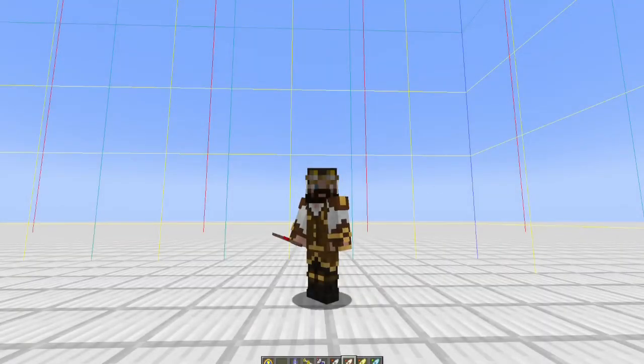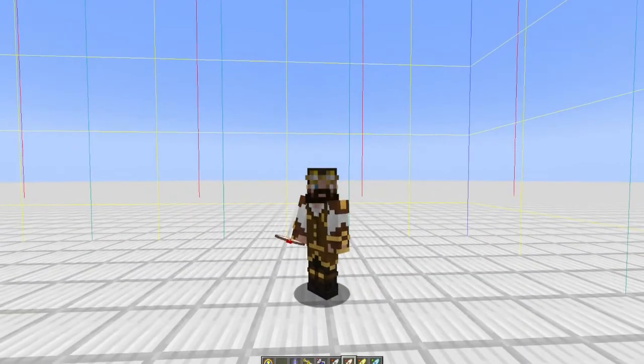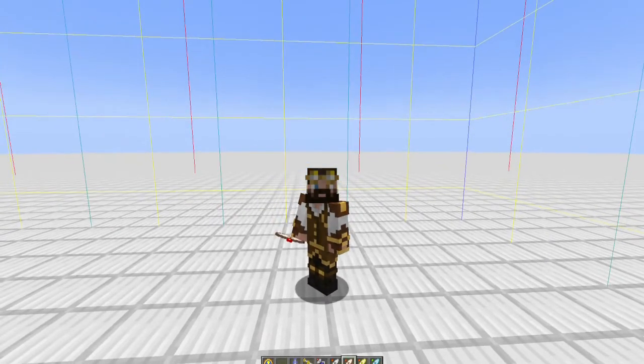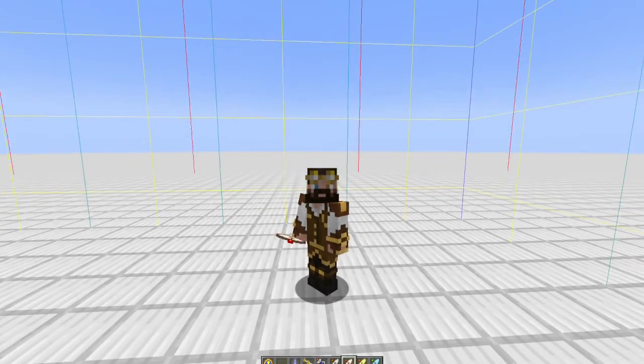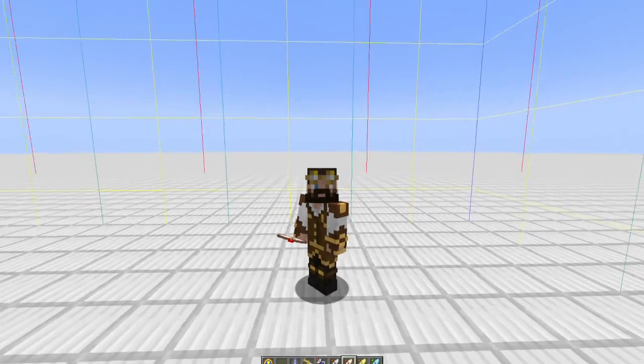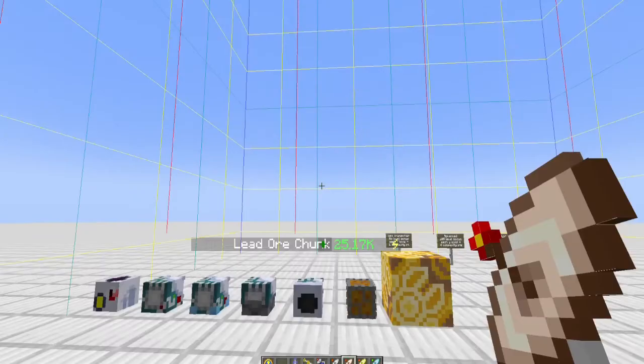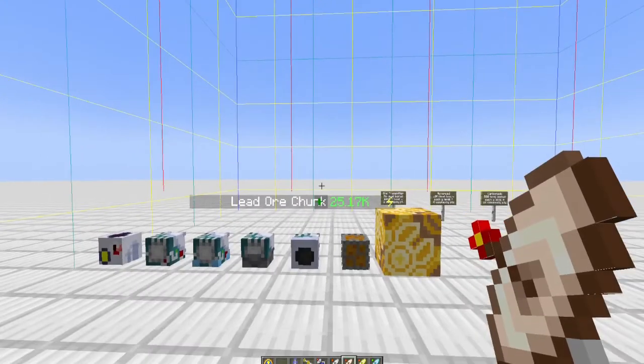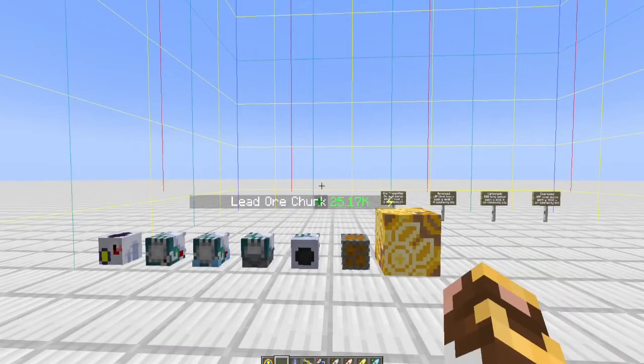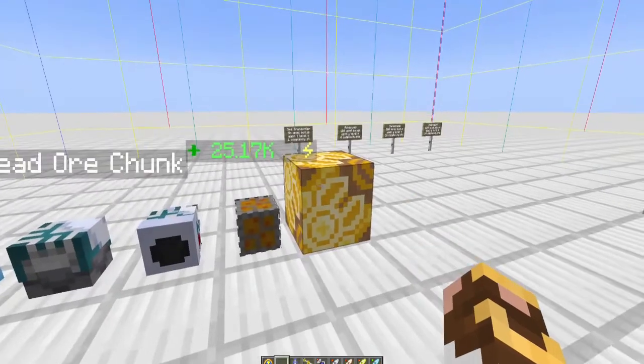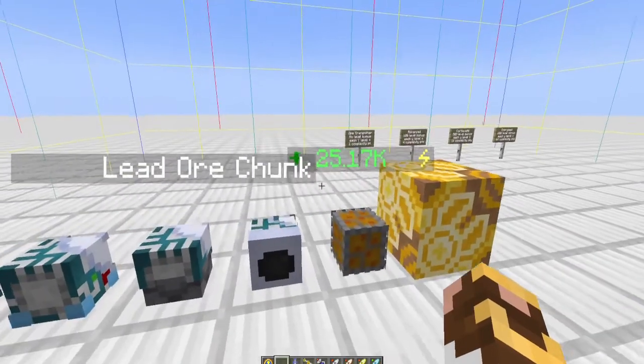Hey everybody, welcome back to the Slimefun tips and tricks episode. I am your host Boomer, and today we are talking everything geo—from mining to scanning to teleportation. So let's get started. First and foremost, we're going to look at geo mining.